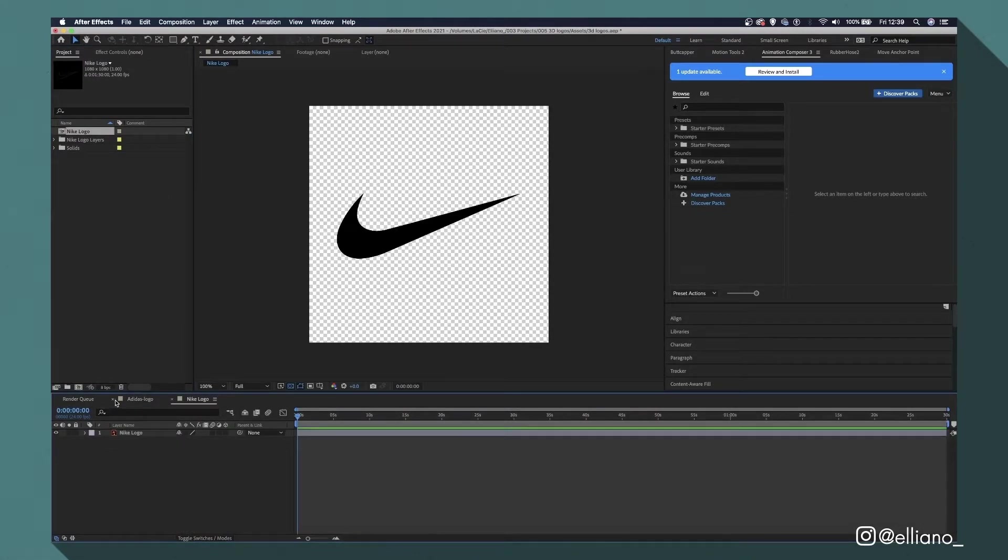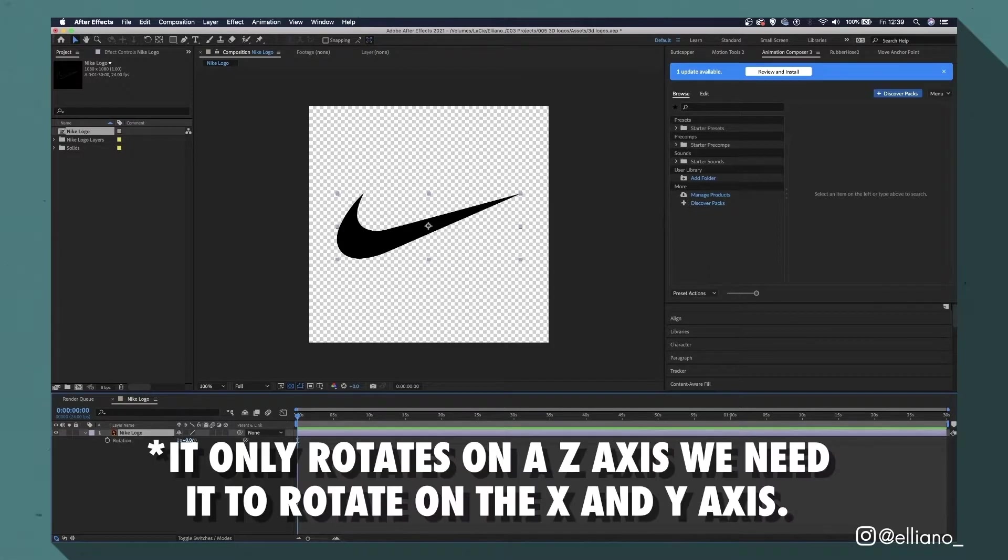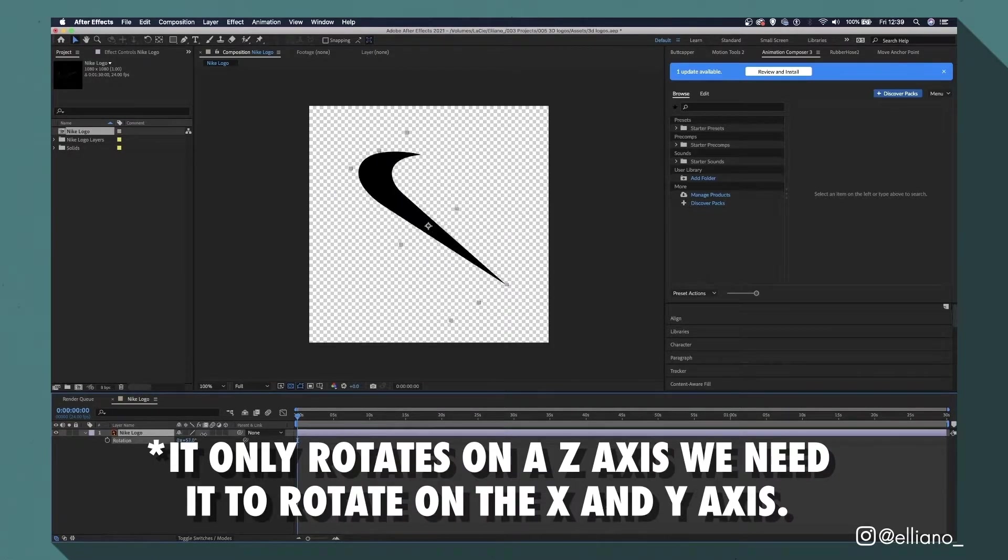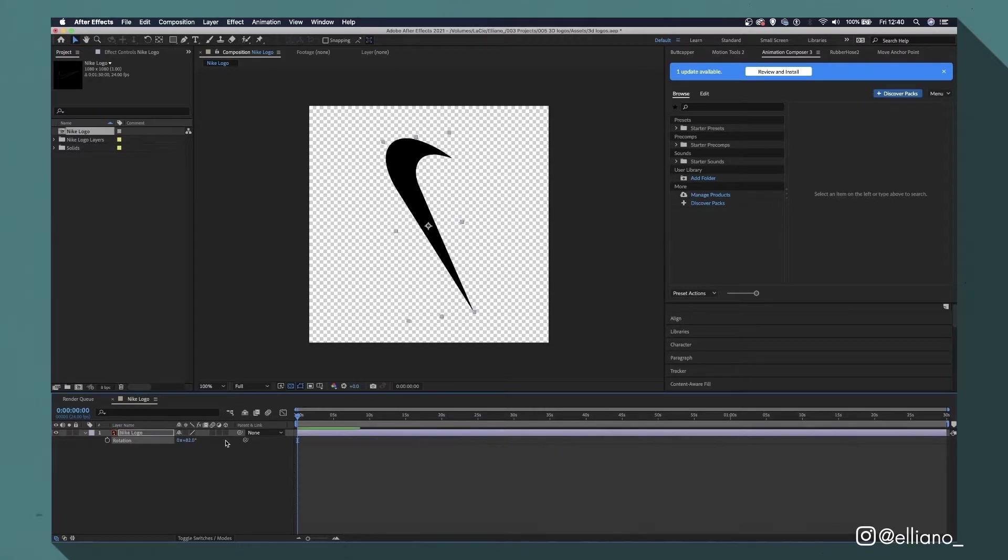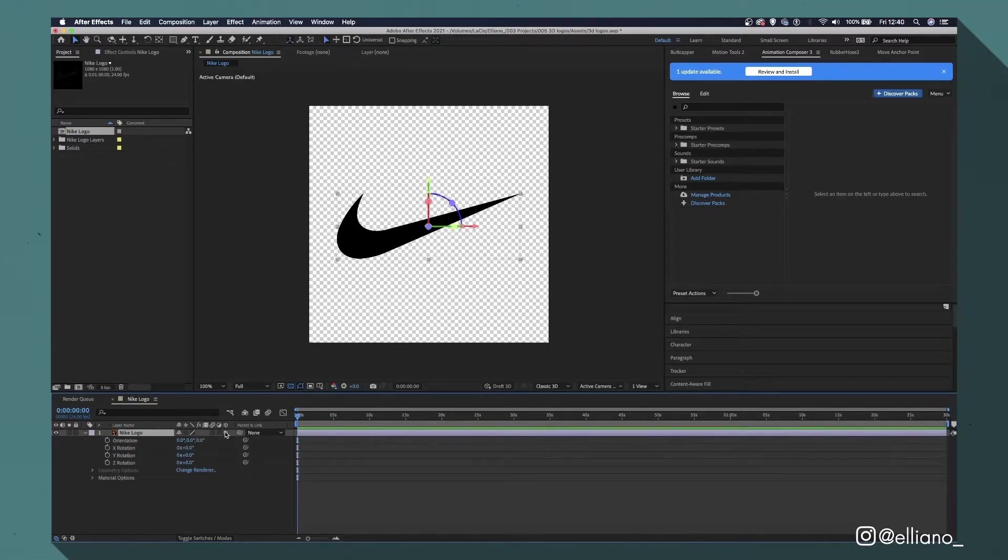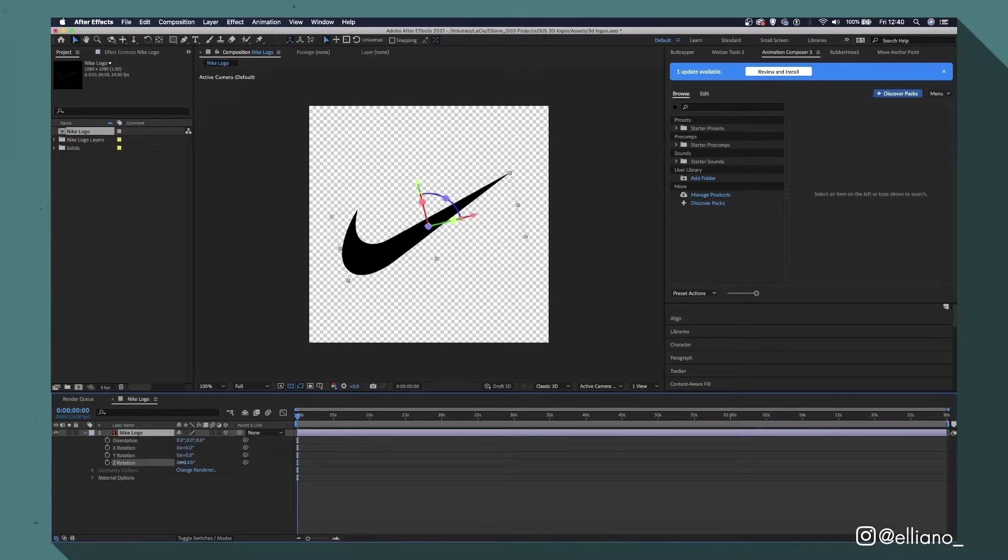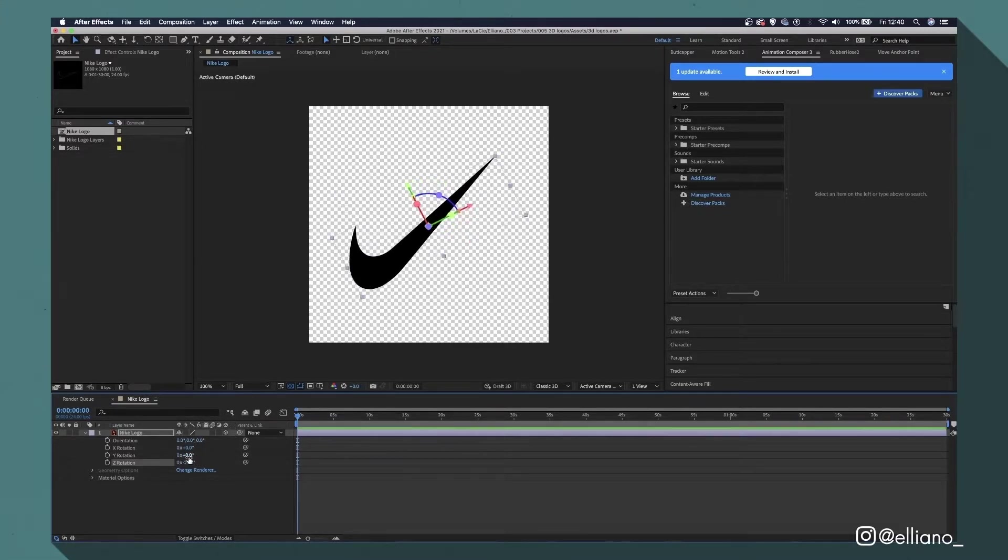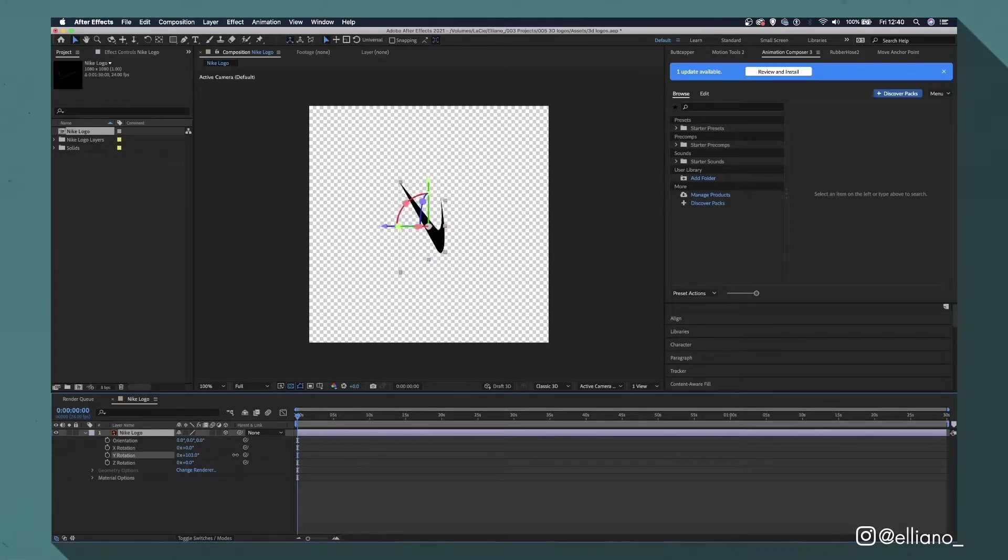Now the file is in After Effects, but by default, it doesn't have any depth to make it look 3D, nor does it rotate on the Z axis, only the X and Y axis. That's because the file is still a 2D layer. So by checking this box underneath this cube icon, we have now turned our layer from 2D to 3D, which now means we can not only rotate the file on the X and Y axis, but also on the Z axis.